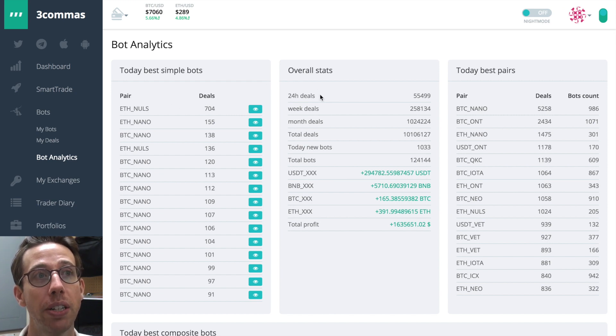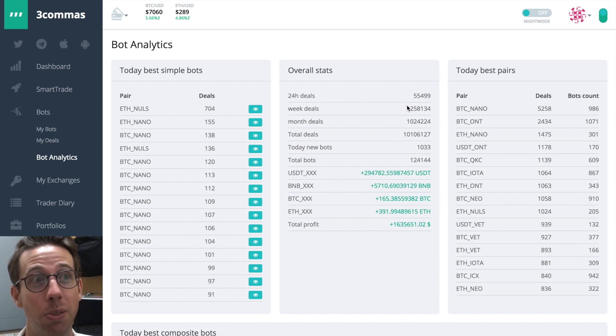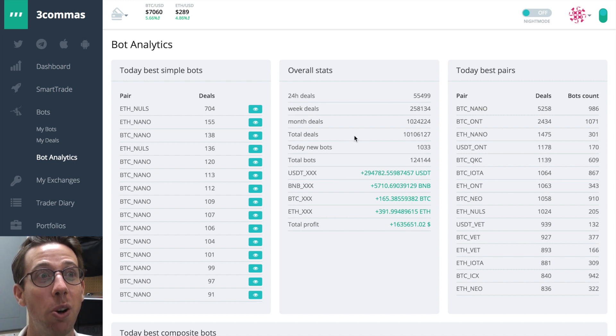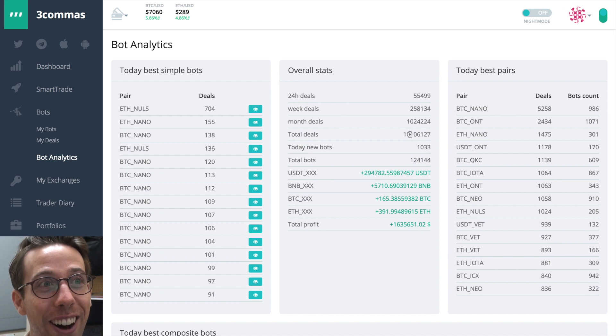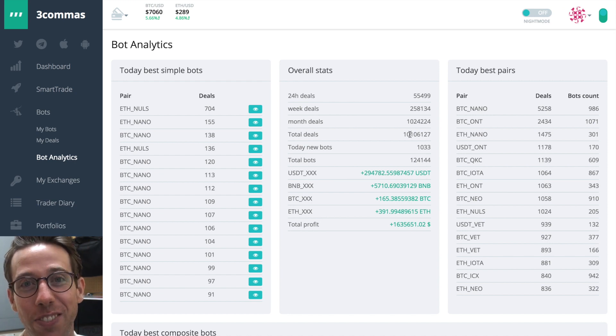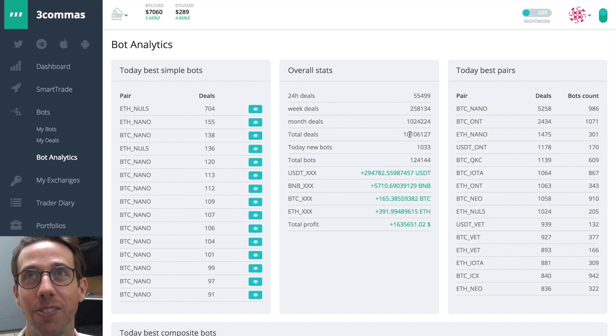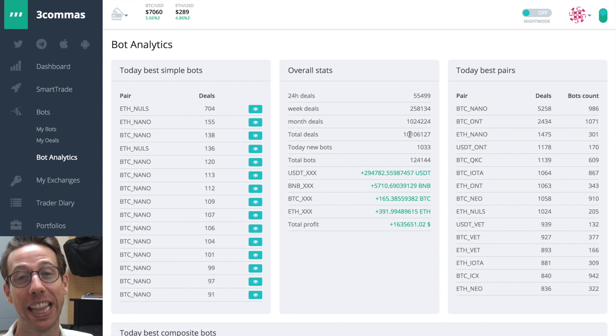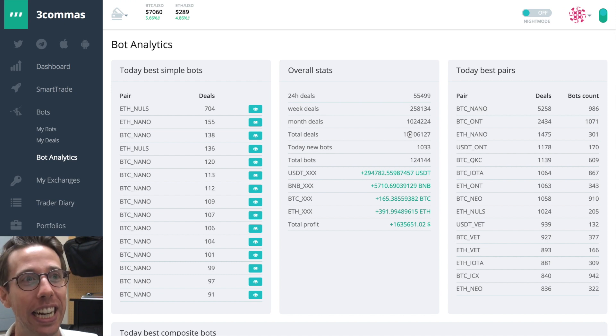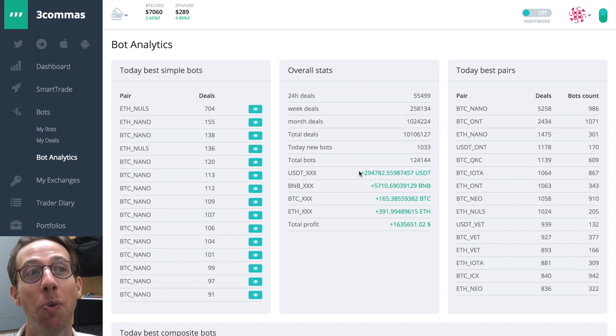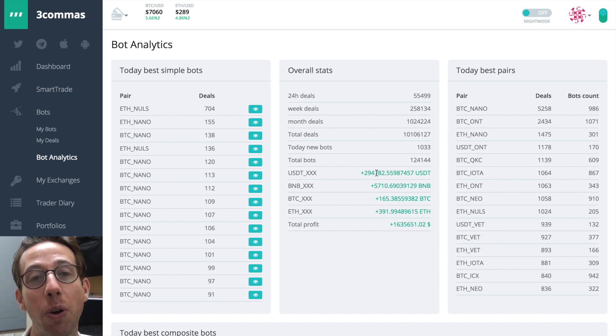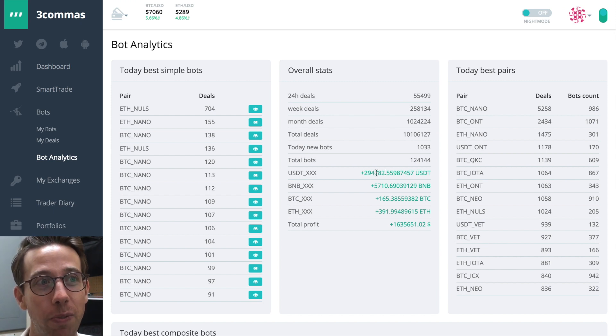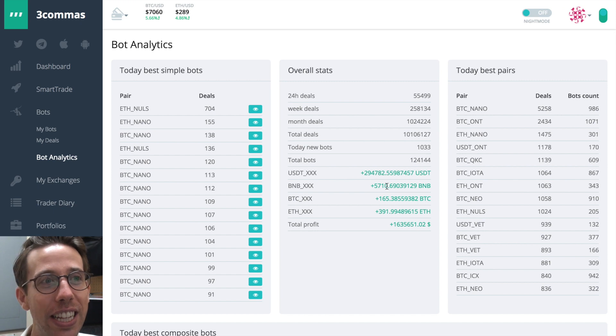You're also going to see the overall stats, which is pretty impressive. The total deals that have been made is now 10,106,127 as of this recording on August 28th today. That's insane. This is even more impressive. The bots have raked in a total of 294,000 US tether.